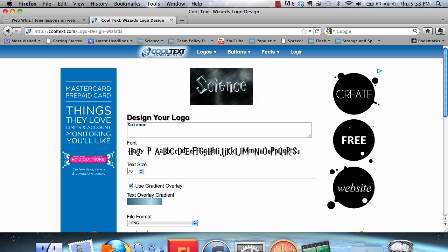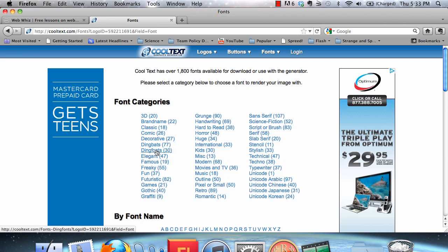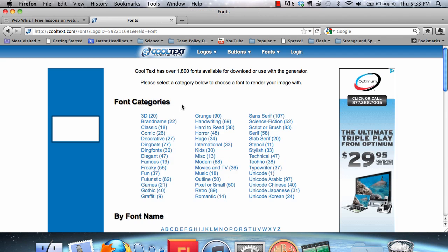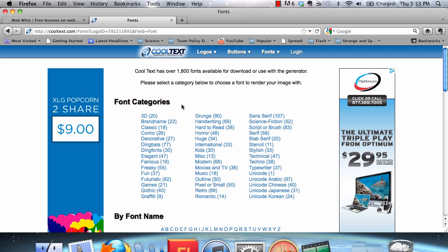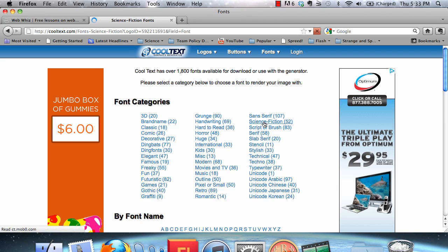So let's change the font from Harry Potter to something else by clicking on it. We can then see that there are several different font categories to choose from. Let's choose science fiction.